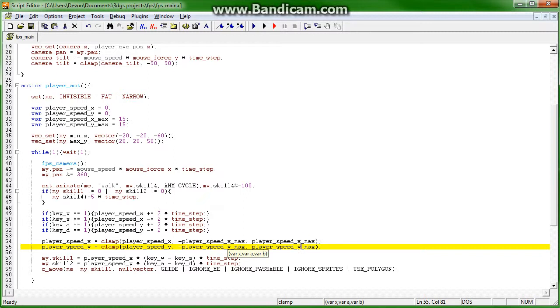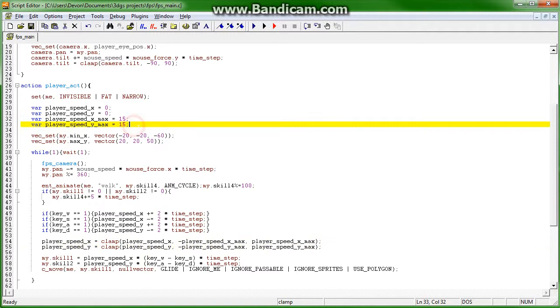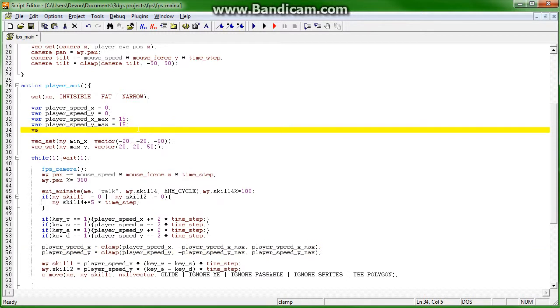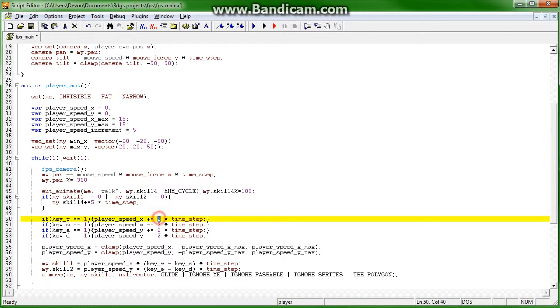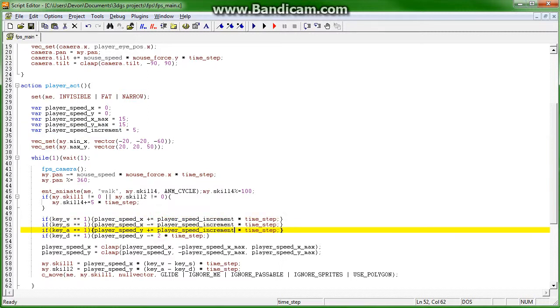And now it knows that we're referring to 15. Now, this was too slow. So, let's go ahead and add var player speed increment equals 5. I think 5 might be more of a sufficient number. It might be a little bit realistic.